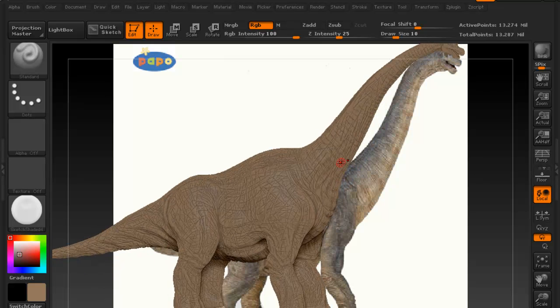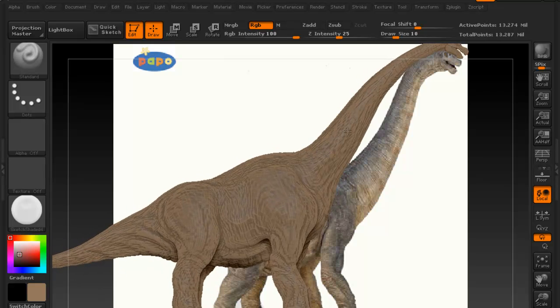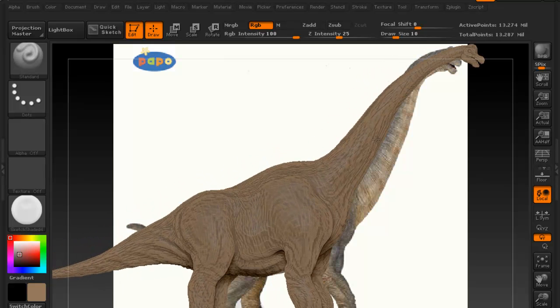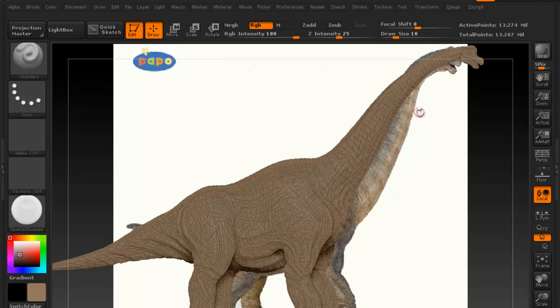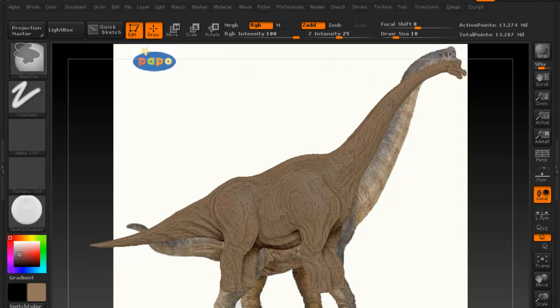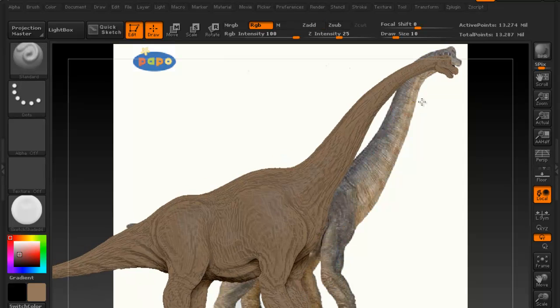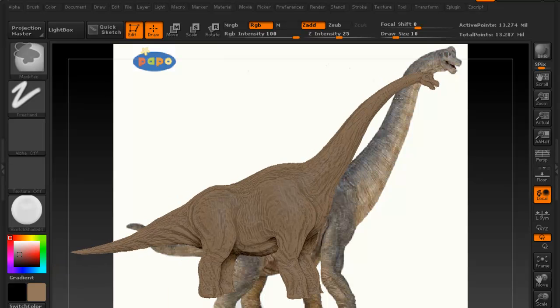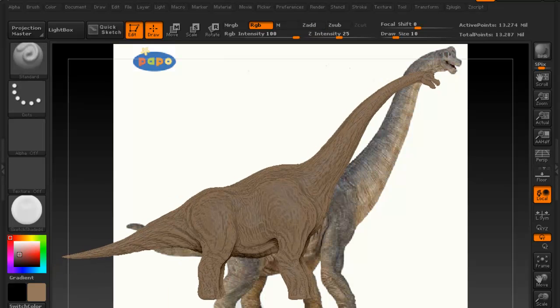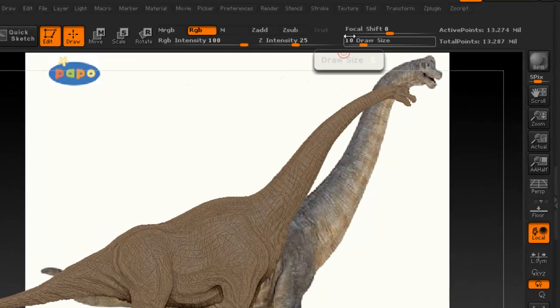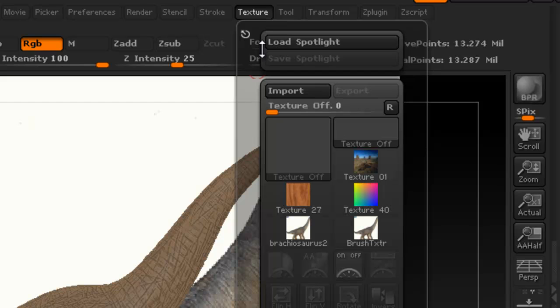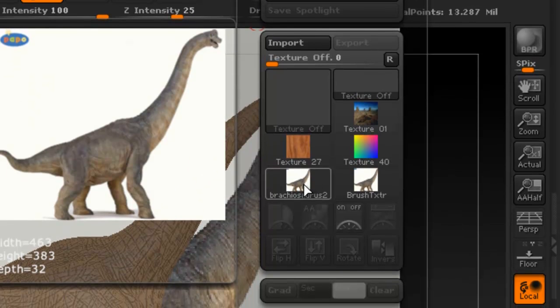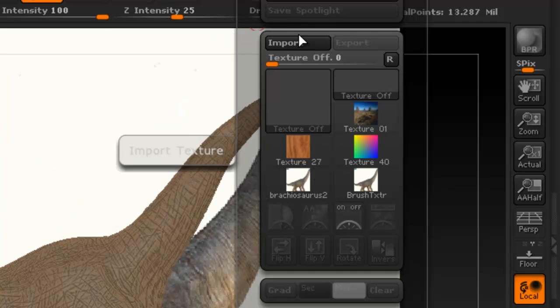Now one more thing I want to show you how to do, just in case you don't know, is how to use the light box within ZBrush. And what that basically is, is using an image and using the actual image for your color process. So in order to do that, you go to texture, and since we already have that image of the dinosaur here, if you don't have that you can always import the image.